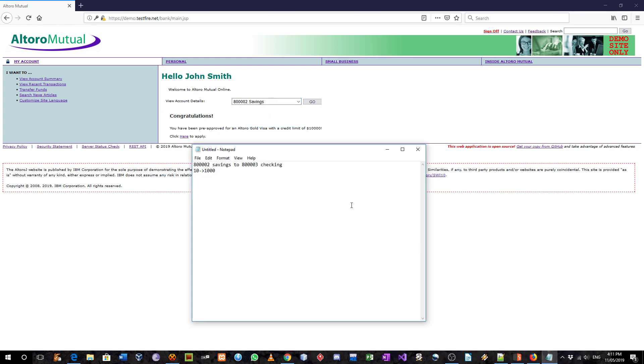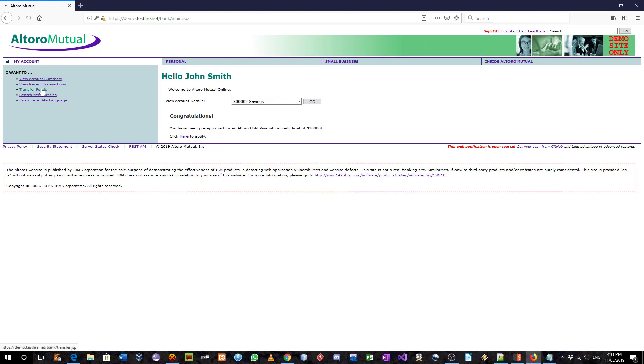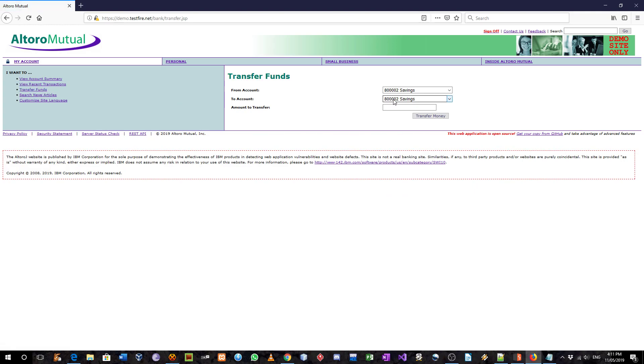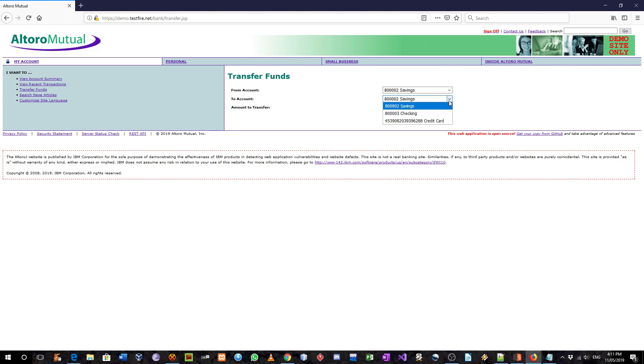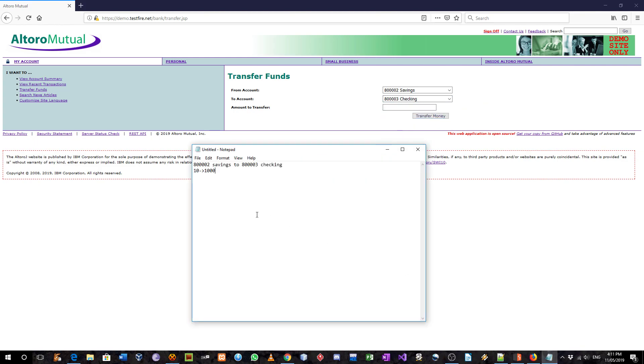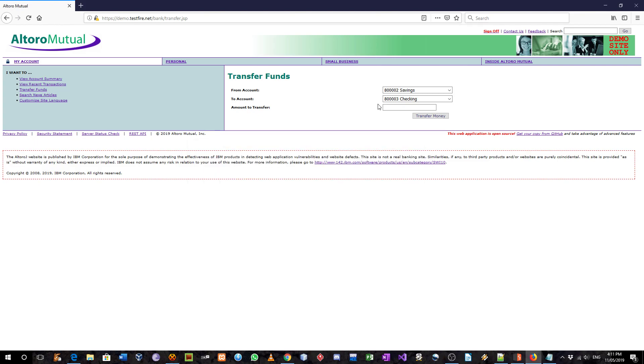Here I will be doing transfer from savings to checking, and I will do that using this form over here. Transfer funds. So I will be doing savings to checking, and I am going to put in the form $10.